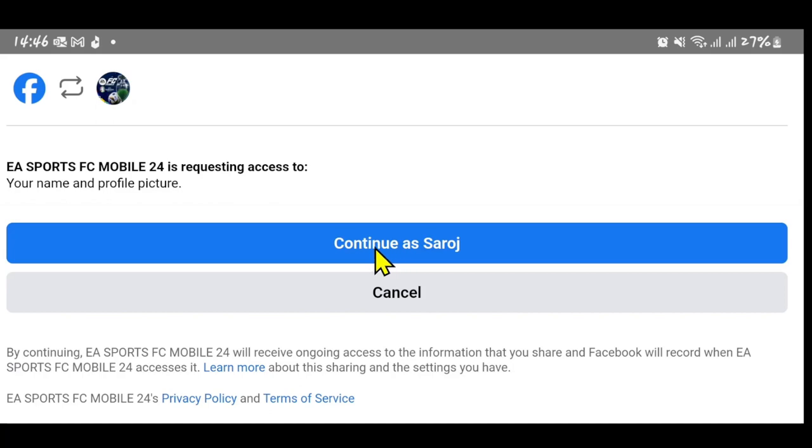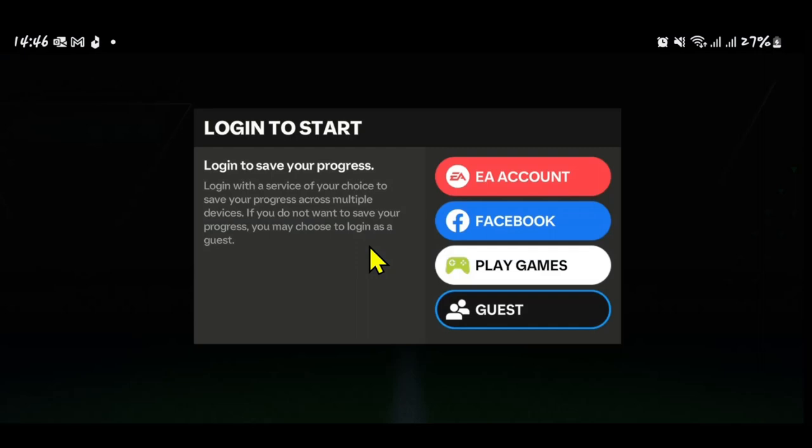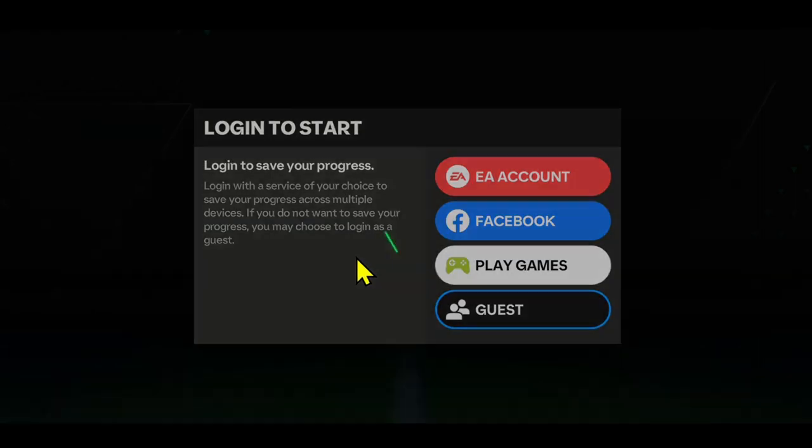If you choose Facebook, you will simply need to tap on the continue as button. If you choose your EA account, you will need to enter your email address and your password.